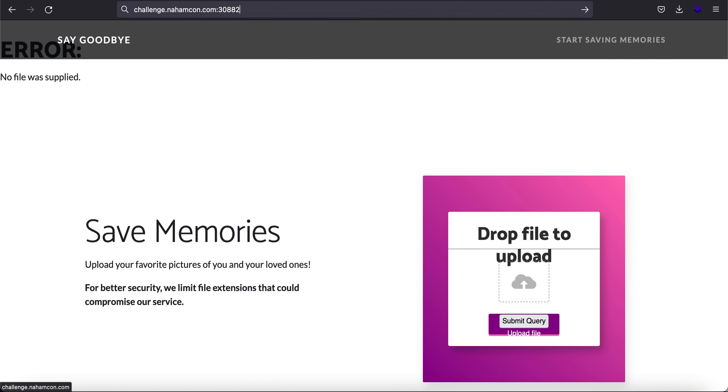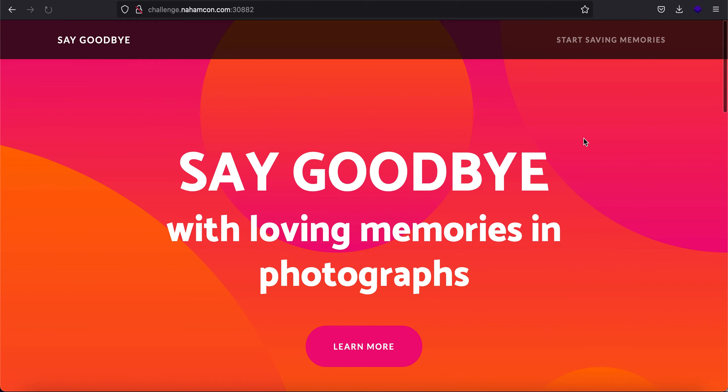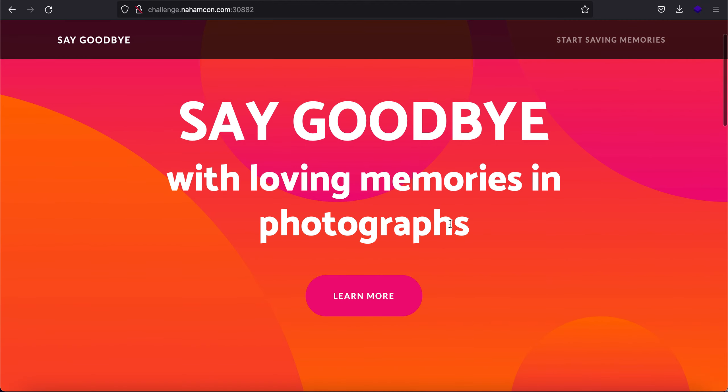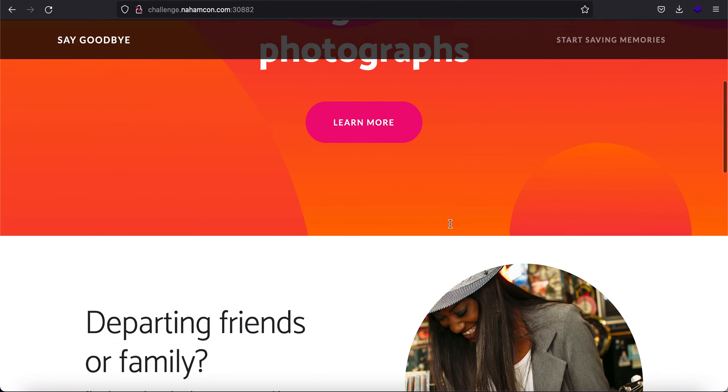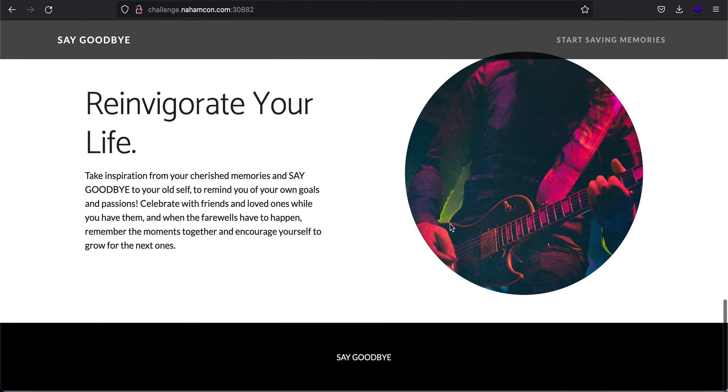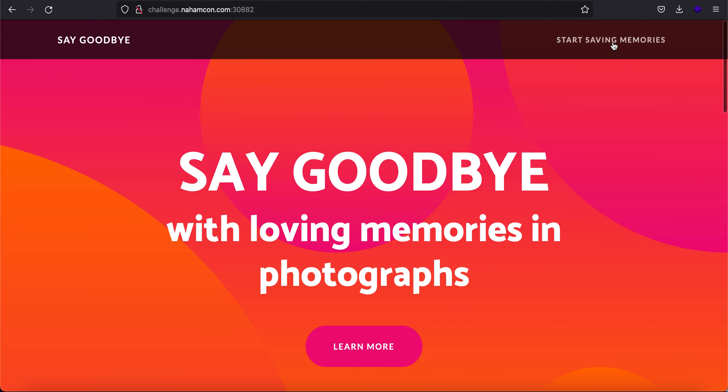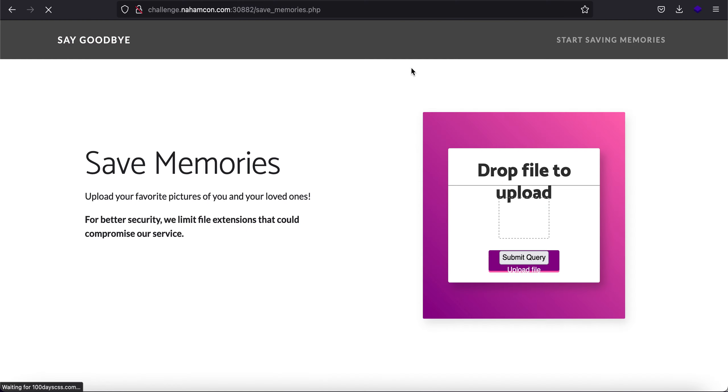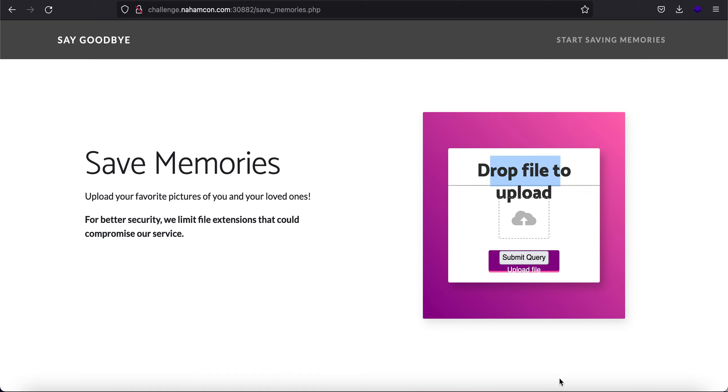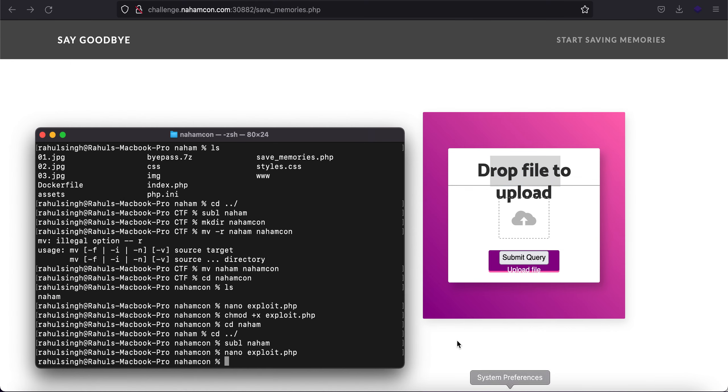Let me just move on to the home page. It says say goodbye with loving memories and photographs, nothing fancy. But if you click on start saving memories, we'll be taken to the web page where you can upload your files. It just says drop files to upload.